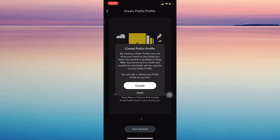So once you do that, it will warn you that you can edit or delete your public profile at any time.